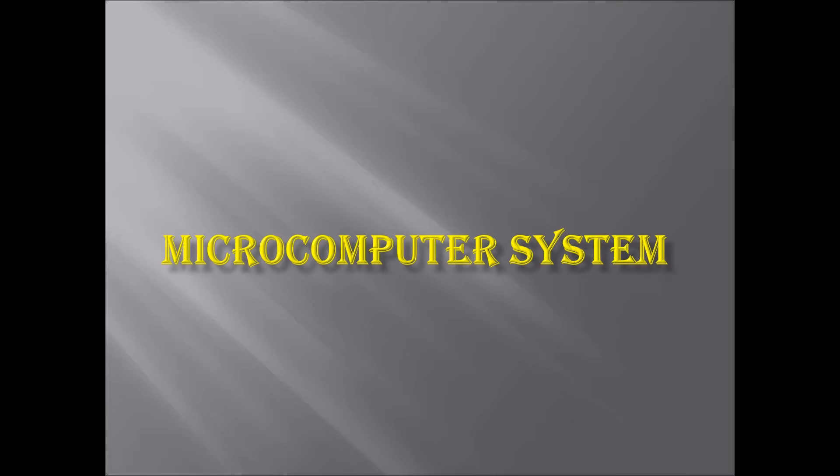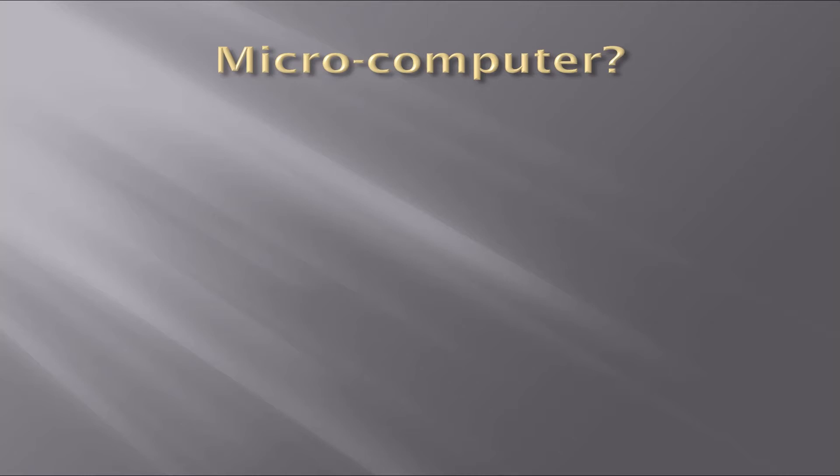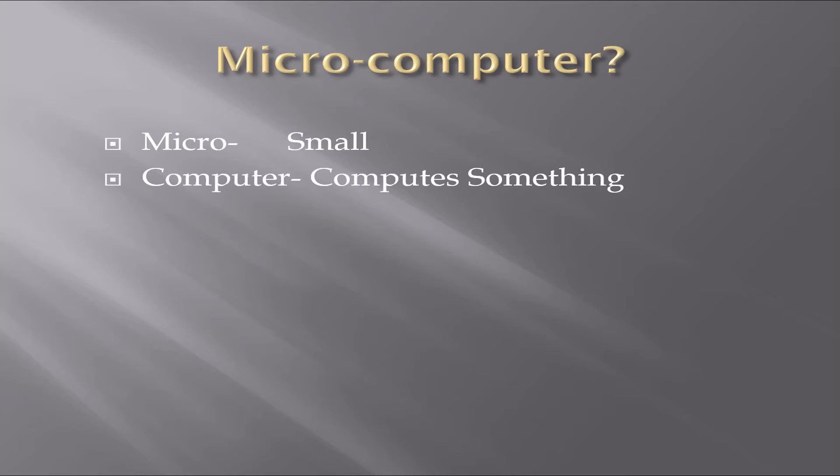Hello everyone. In this video, we are going to learn about a microcomputer system. What do you understand by microcomputer? Micro means small and computer means something which computes.